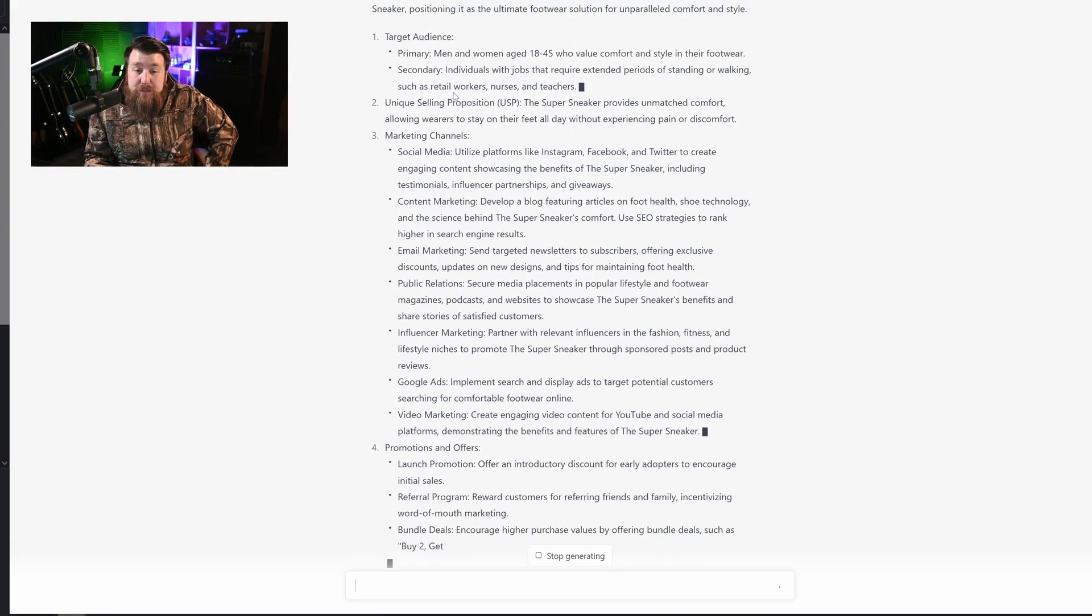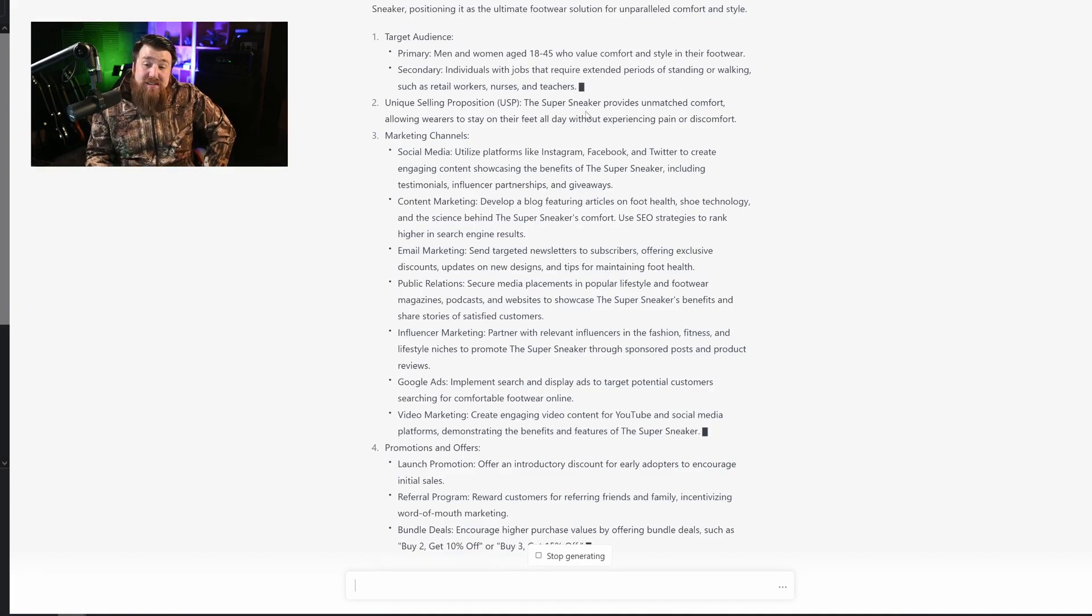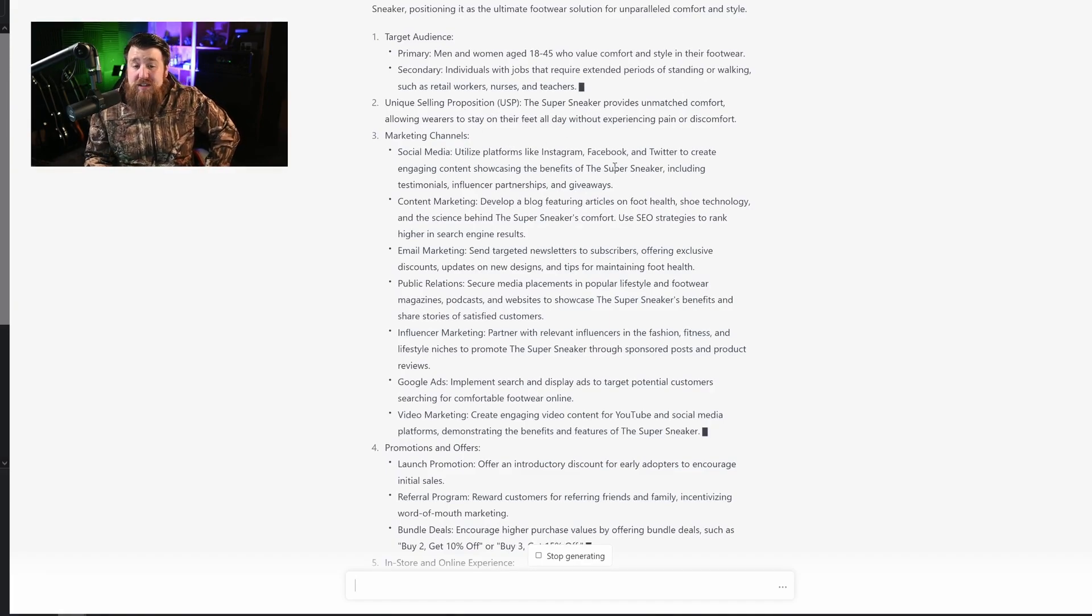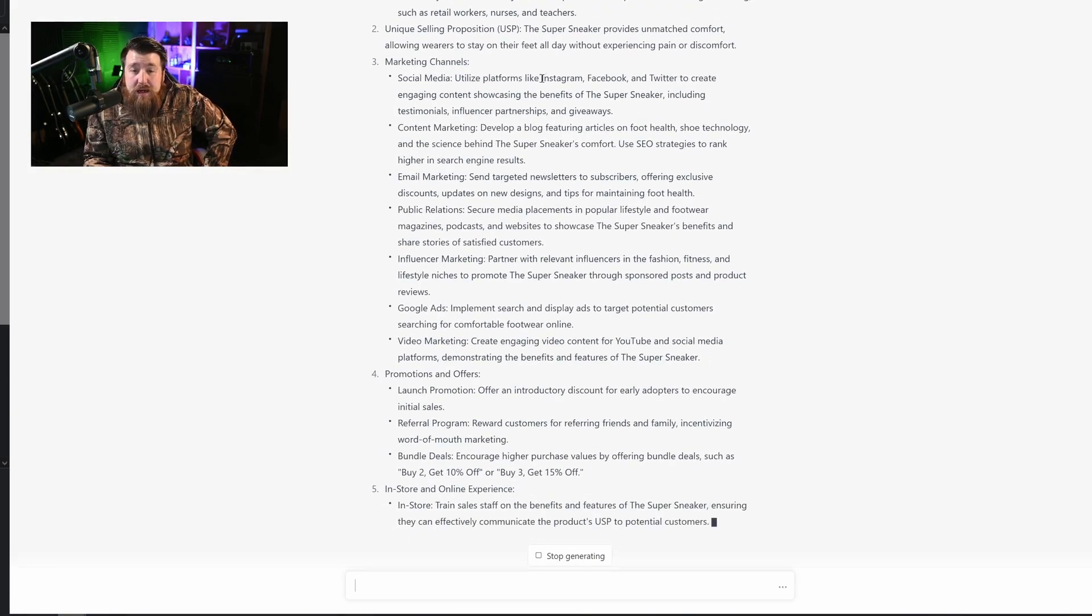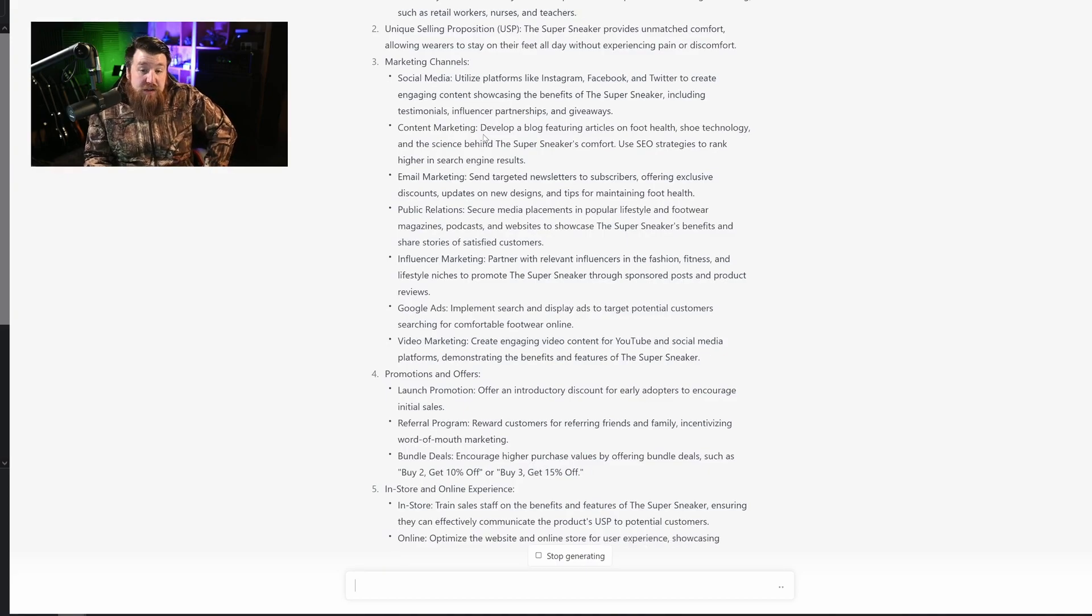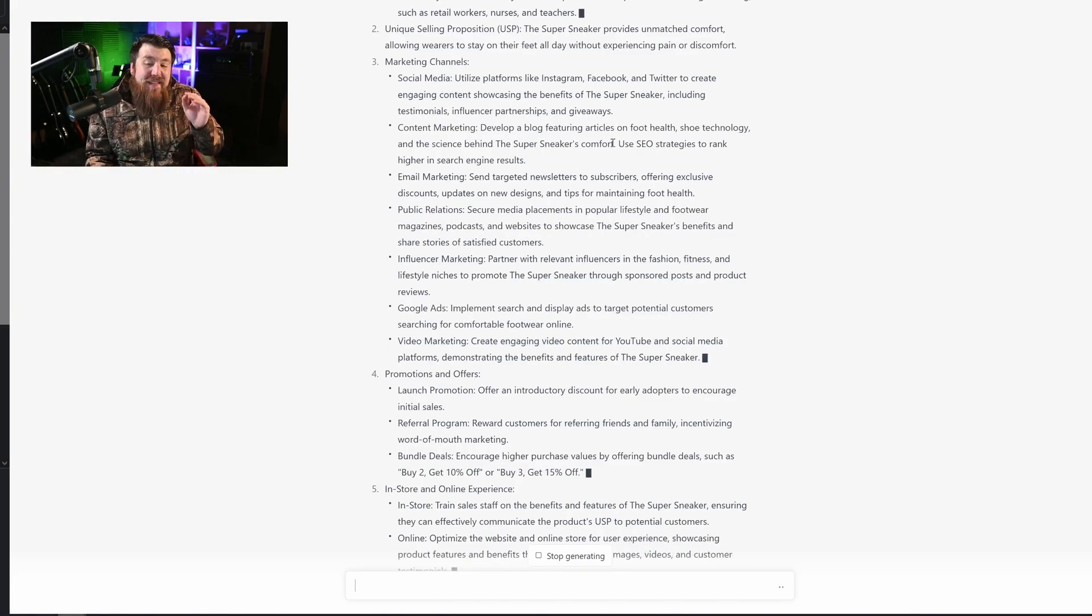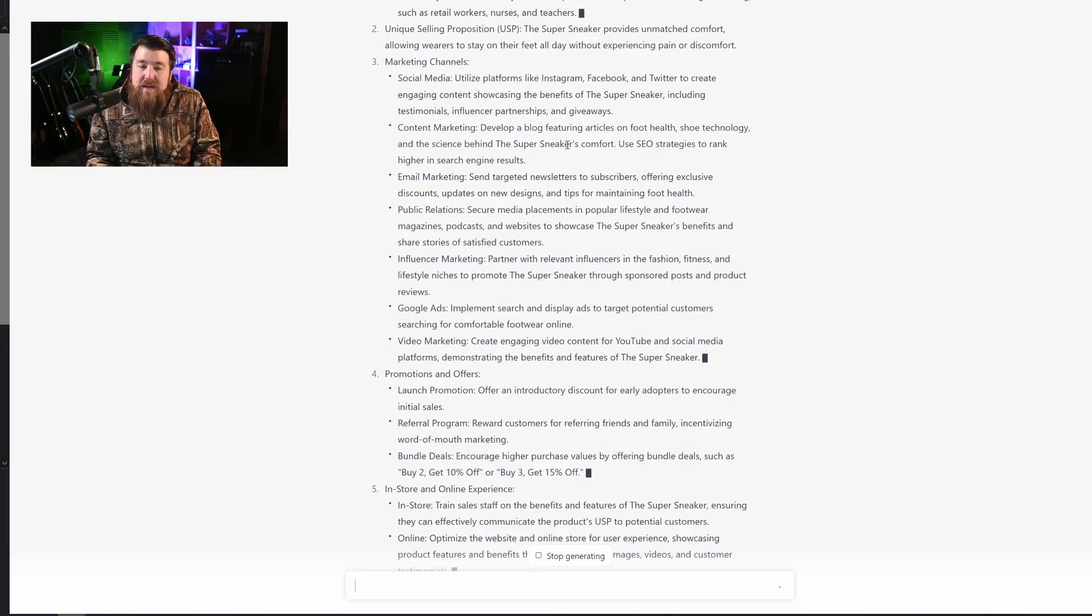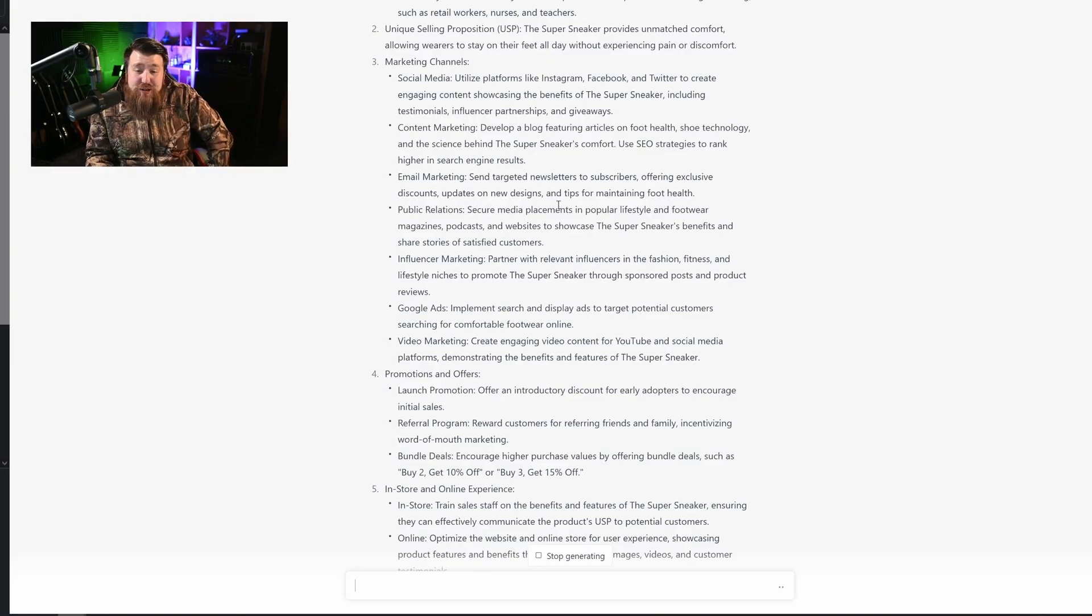The unique selling proposition provides unmatched comfort, allowing wearers to stay on their feet all day without experiencing pain or discomfort. And then it lists marketing channels, right? Social media. It tells us to utilize content marketing, develop a blog featuring articles on foot health, shoe technology, and the science behind the super sneakers comfort. Email marketing, public relations.